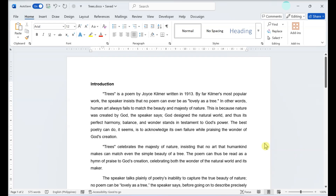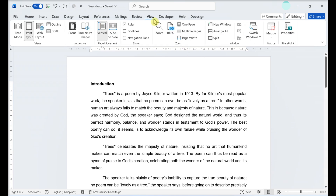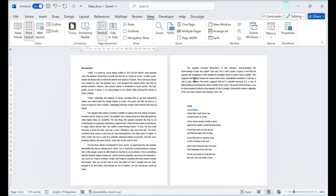This video teaches you how to make a Word document one continuous page. Switching to Web Layout: click the View menu, then click Web Layout.